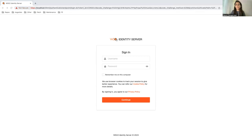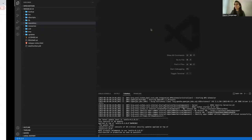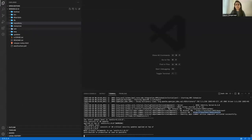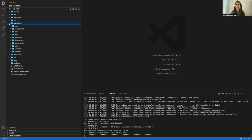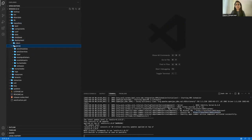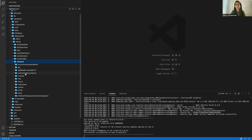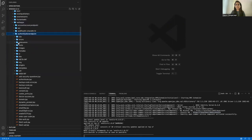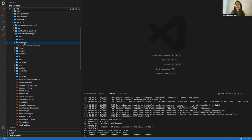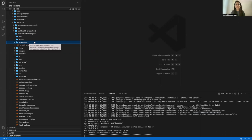Now we are going to do the customizations and give the login page a new look. Step one: in the Identity Server, navigate to the authentication portal at wso2is-6.1.0 → repository → deployment → server → webapps → authenticationendpoint. The extensions folder is already created in new packs for your convenience, so the first step is done. Moving to the second step, we need to create the recursive folder structure — create a new folder called 'layouts' inside extensions.